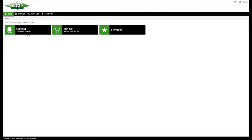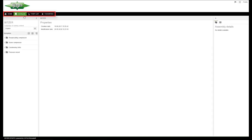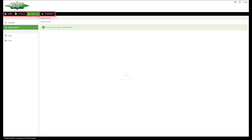The website navigation consists of four elements: Home, Catalog, Parts List and Favorites.